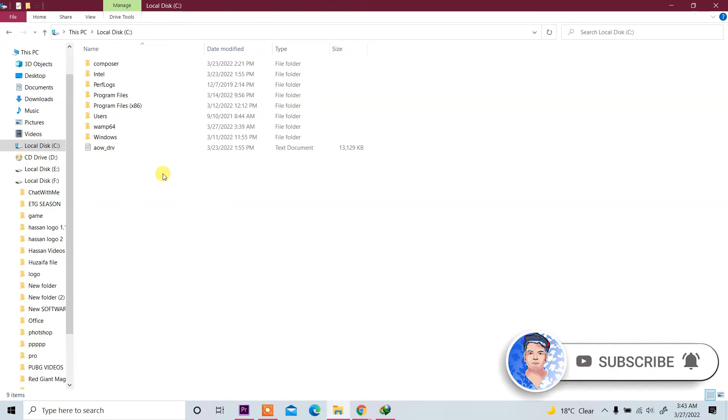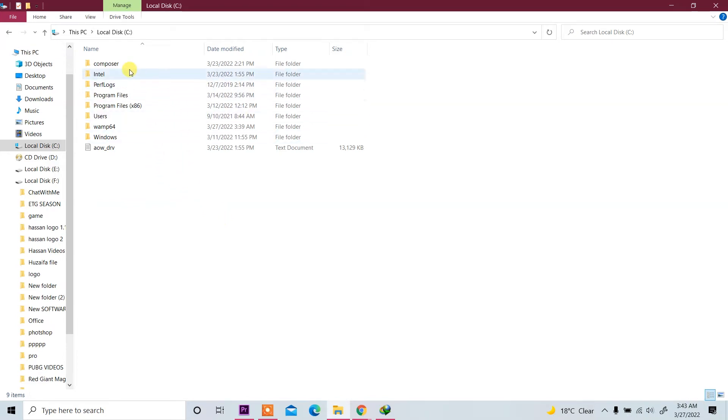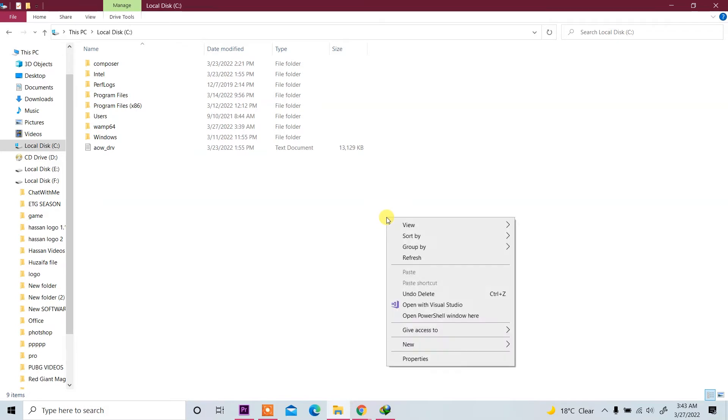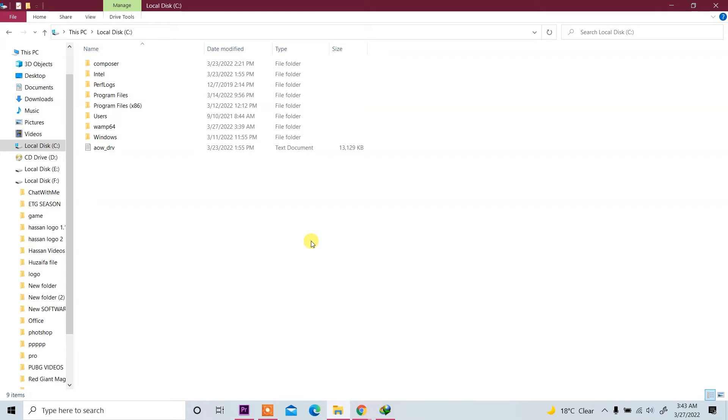WAMP is installed in LocalDC and I already installed PowerShell window. When I press Shift and then right-click on it, you see 'Open PowerShell window here'. First, I will install or create a Laravel project with CMD.